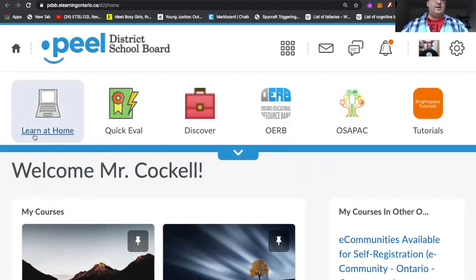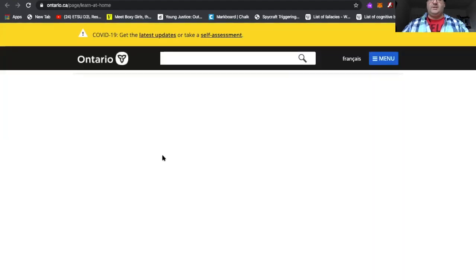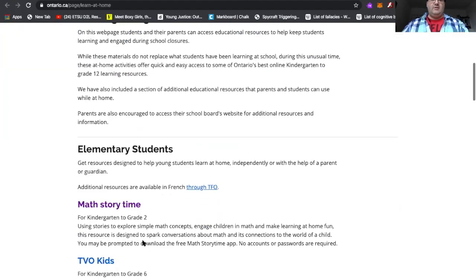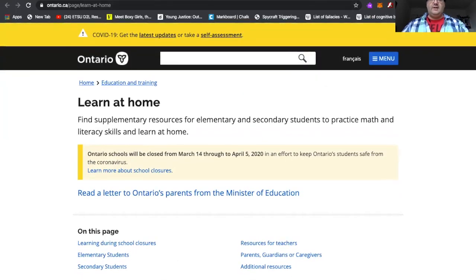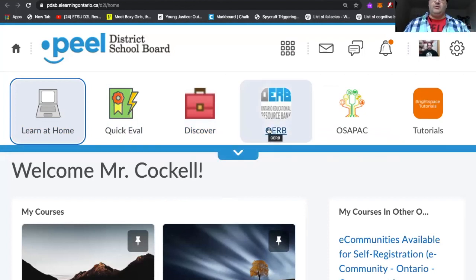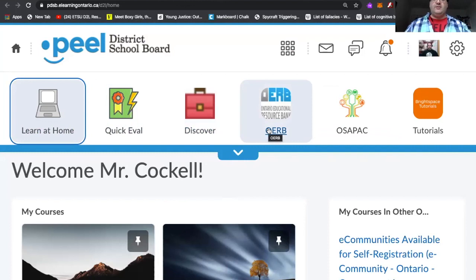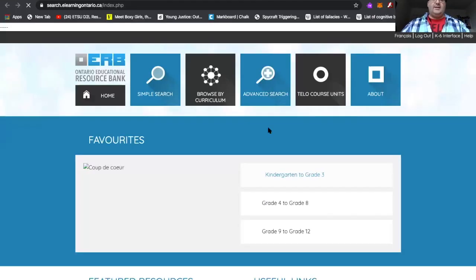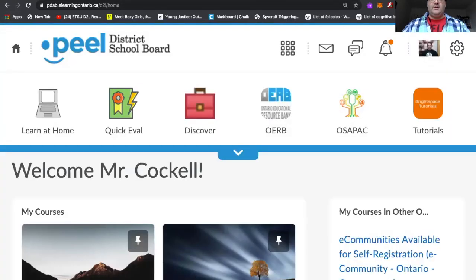I'm going to quickly go over some resources that are available immediately from the home page and introduce you to the toolbar at the top. First, there's the Learn at Home section — this leads you to all of the information they've already sent us about online resources the board has been putting out regarding learn at home activities. There's also the Discover and OERB tools. These are means by which you can find prefab lesson plans specifically created by the Peel District School Board for online teaching — grades four through twelve — and you can browse by different courses and curricula.